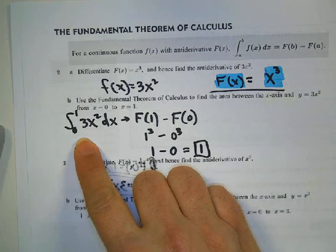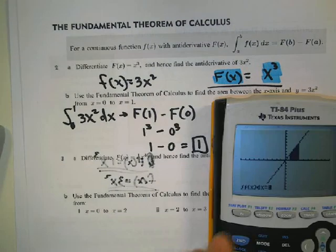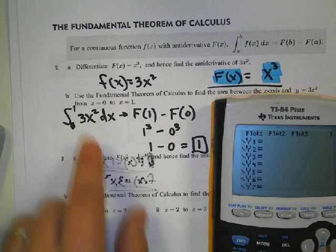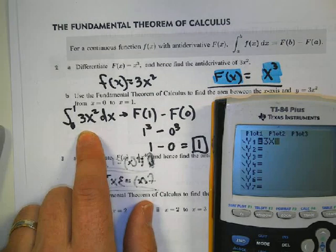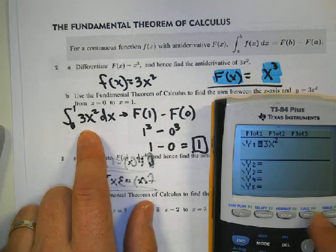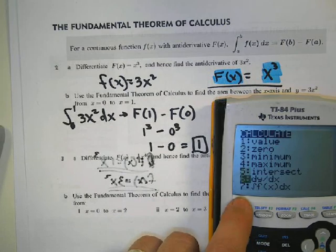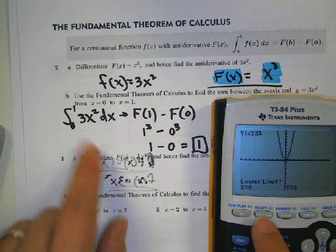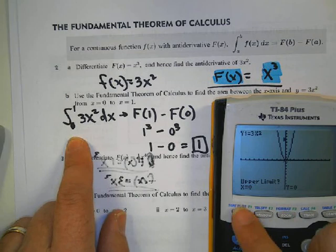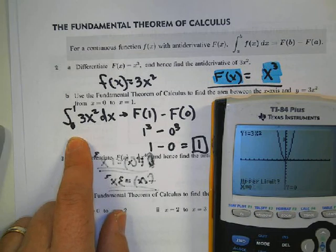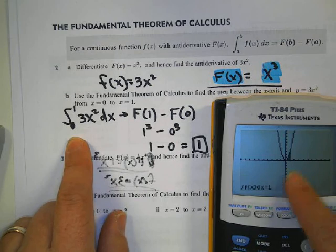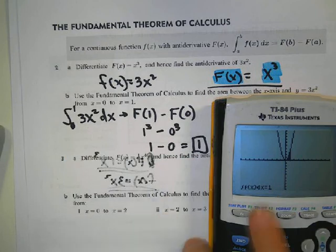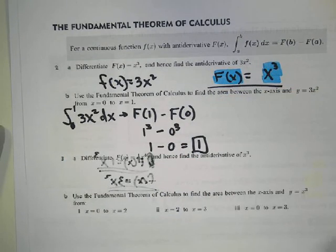Let's check this using the calculator. My function is 3x squared. Press 2nd trace, do the integral, hit enter. Lower bound is 0, enter. Upper bound is 1, enter. It tells us the area under this part of the curve is 1, which matches what we calculated. You should always use your calculator to check your work.